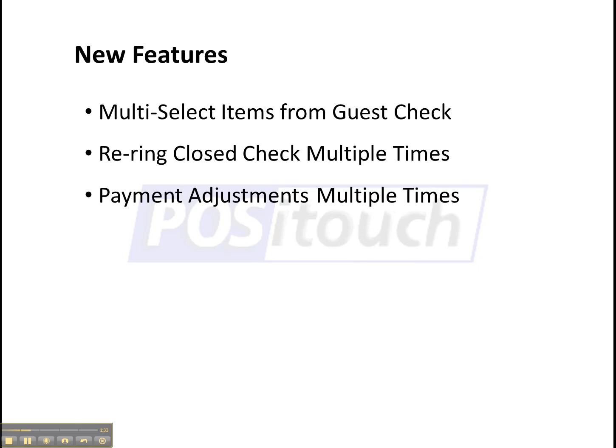Multiple payment adjustments. So if a check is closed out to a wrong payment type, you now have multiple opportunities to correct that. Same goes for tip adjustments as well.